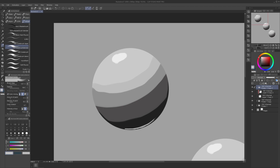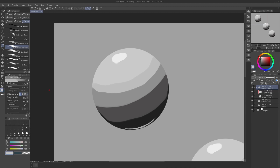First of all, blending mode. You can see we have three different modes here: Blending, Running Color, and Smear. The names might already give you an expectation of what they might do.